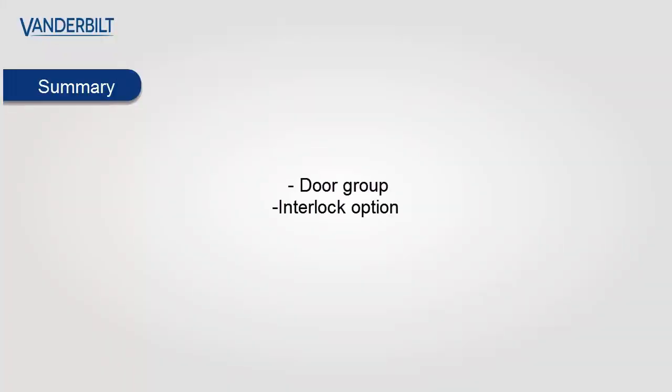In summary, the door must be in a door group and the interlock option turned on for interlocking to work. Thank you and goodbye.